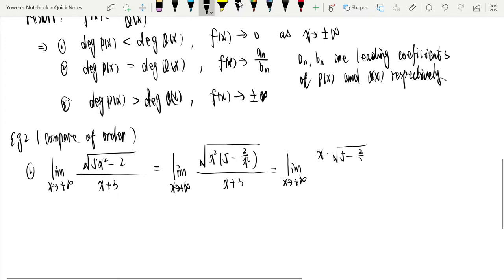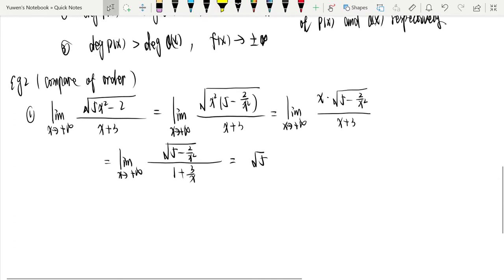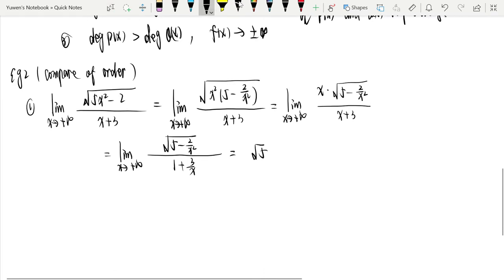We get √(5 - 2/x²) / (1 + 3/x), which tends to √5 as x tends to positive infinity. But for this type of limit, we should pay attention to the direction of the limit procedure — the sign of x matters.